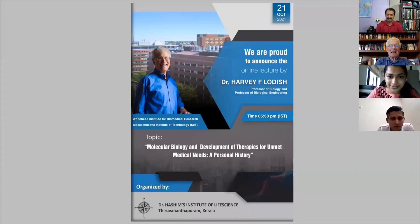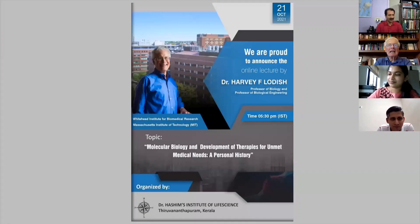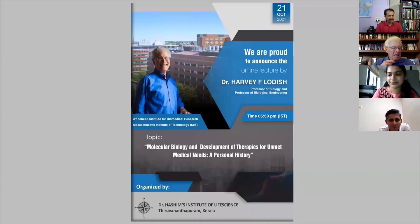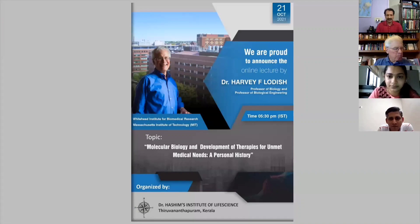Dear students and teachers, today is one of the most important days in our lives because we have a legend with us — Dr. Harvey Lodish — to deliver a lecture. I am certain that this is a dream come true moment for all of us. We have been studying different aspects of cell and molecular biology over the years, and now we have the author of the book with us. I am extremely happy that I could organize this event today with the ensured participation of my students since the year 2001.